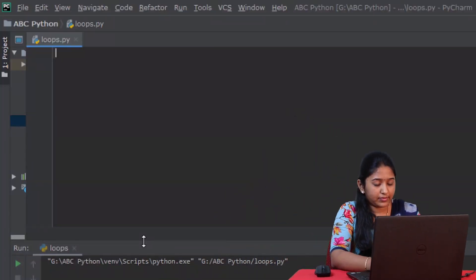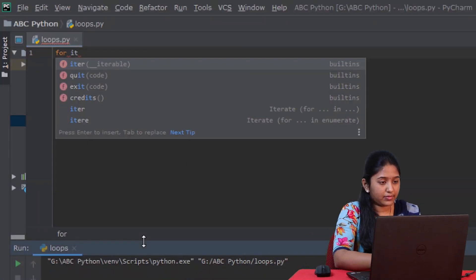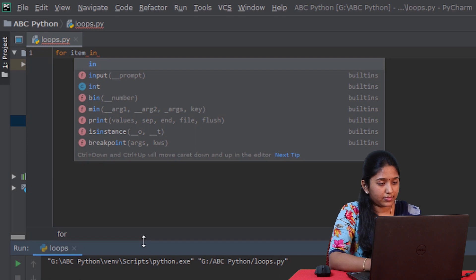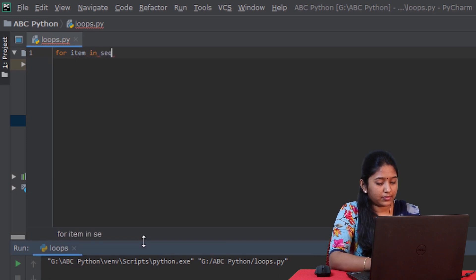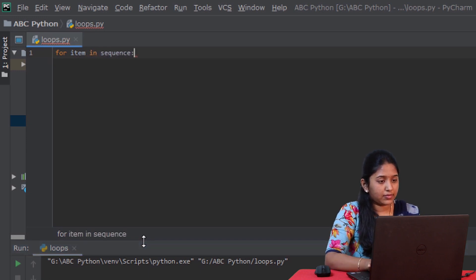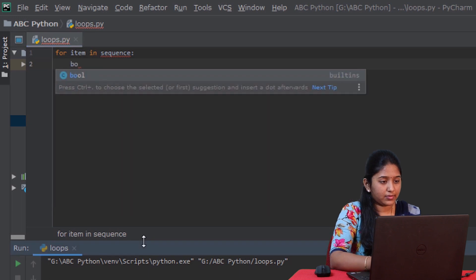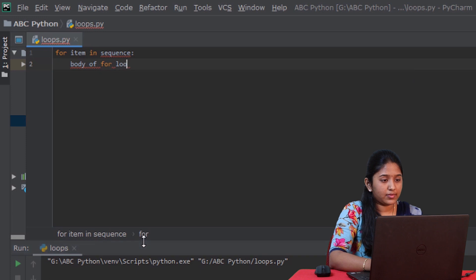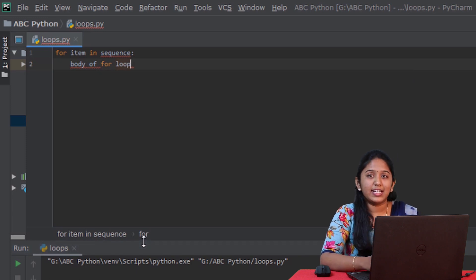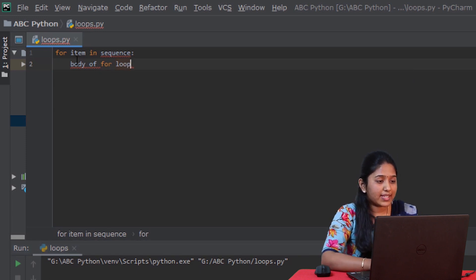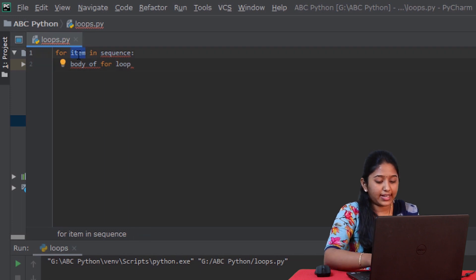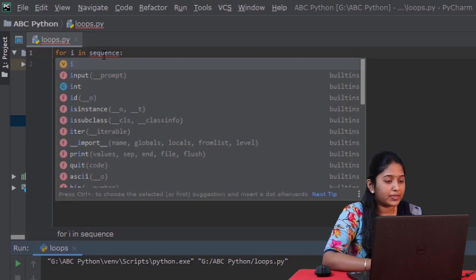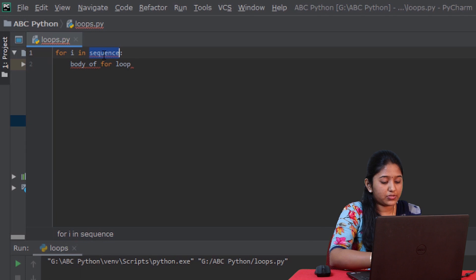Firstly, for loop iterates through all the elements specified in a sequence. This is the syntax of for loop. Now, for example, let me replace this item with a variable i and the sequence with a range function.